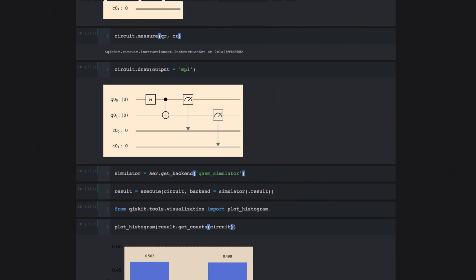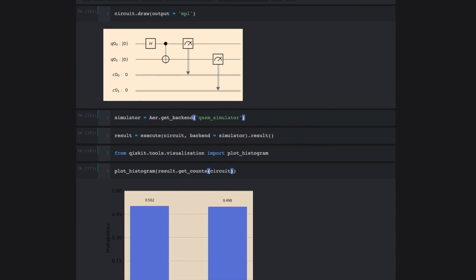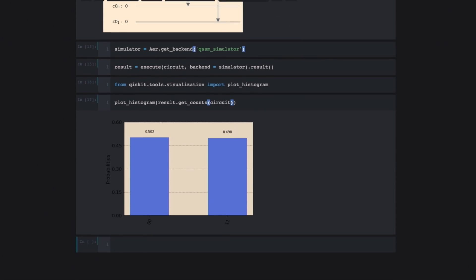Call get_counts and pass in our circuit. And there it is. That's the result of executing our quantum circuit.